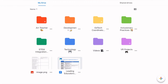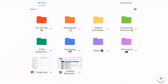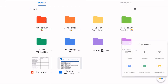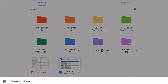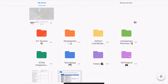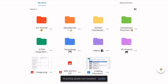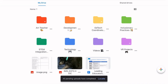On an iPad it is very similar. You can double check that you are logged into the correct account by clicking on your profile, then click the same plus button in the lower right, choose upload photos and videos, and choose the file you want to upload.